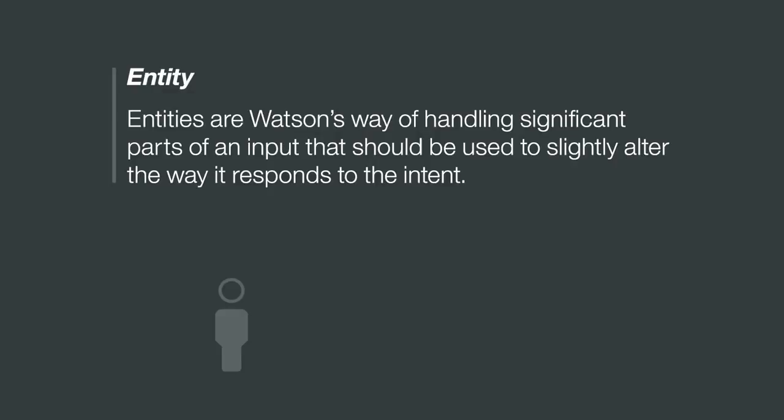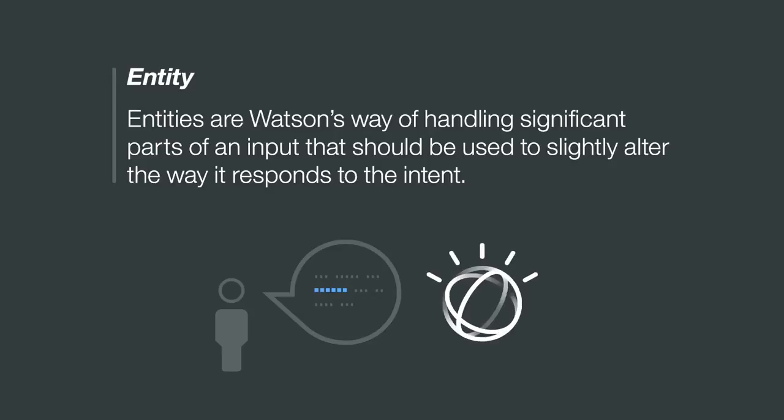Entities are Watson's way of handling significant parts of an input that should be used to slightly alter the way it responds to the intent. They can be used to clarify a user's intent.